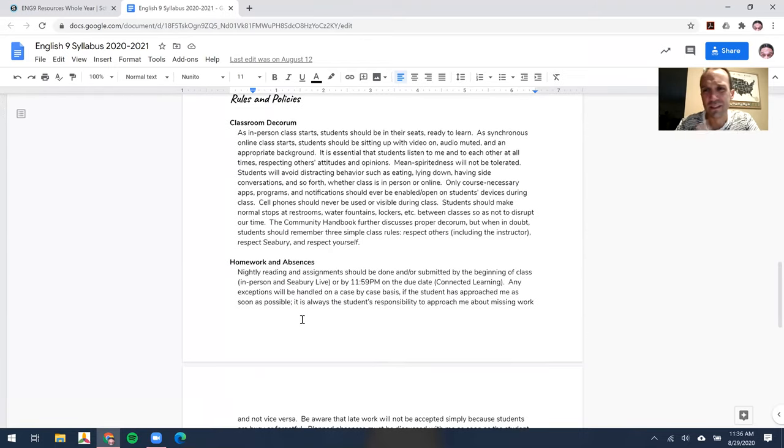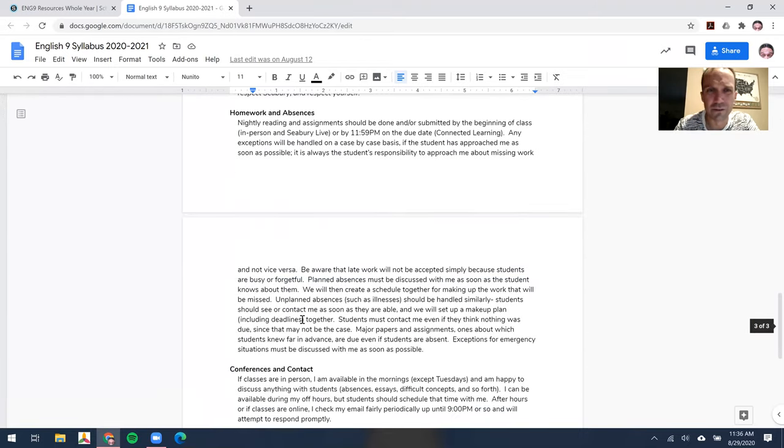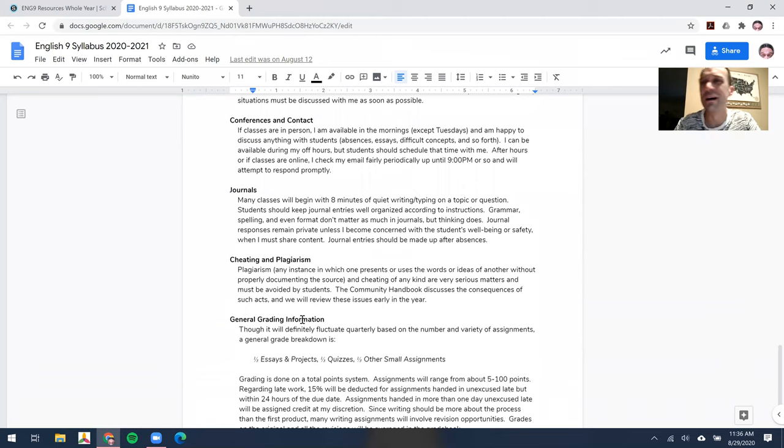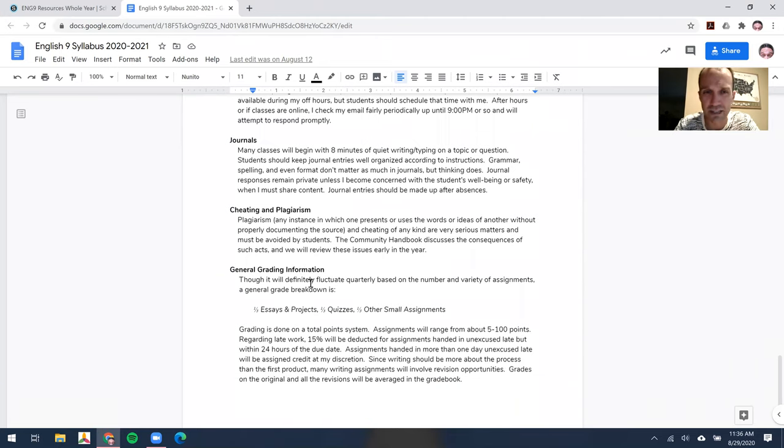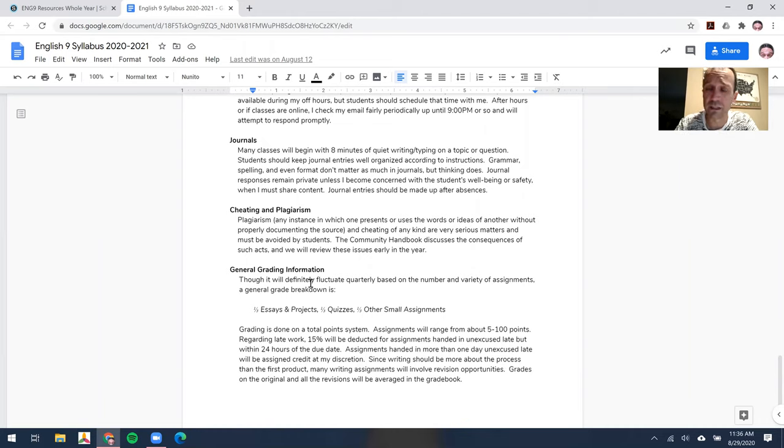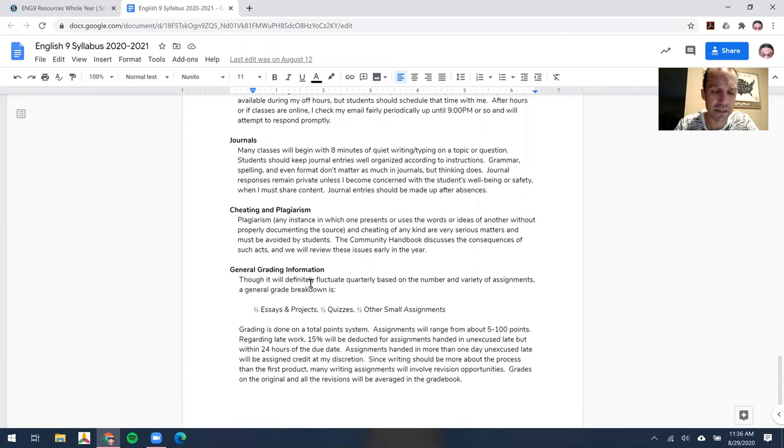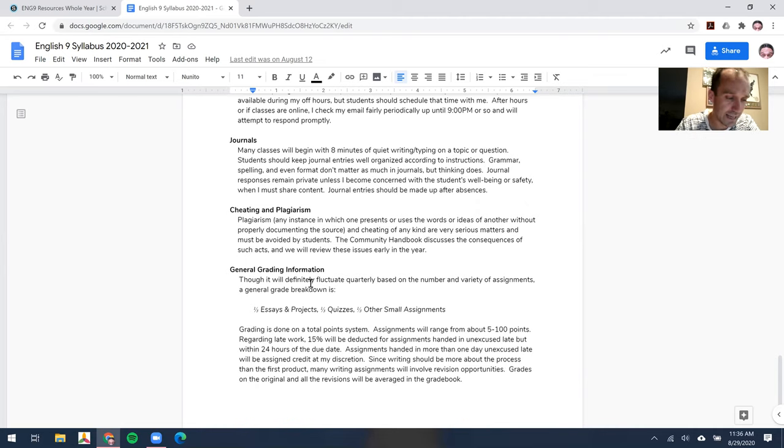Most of the rest of the syllabus I'm not going to cover right now, like absence policies, how to contact me. I would say that email, if you need to contact me, is probably the best way to do that up until about 9 p.m. at night. Otherwise, I'll return it the next day.